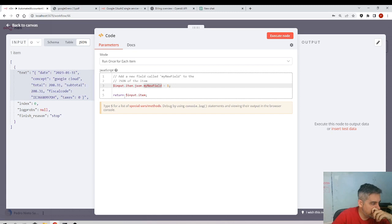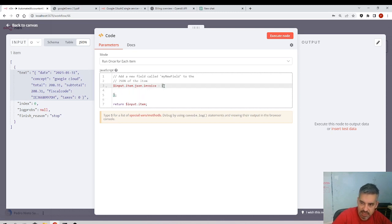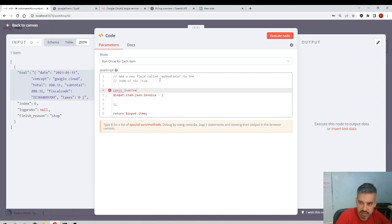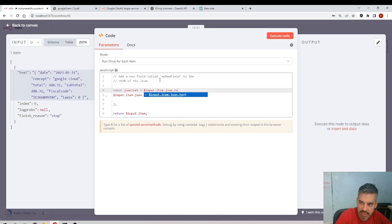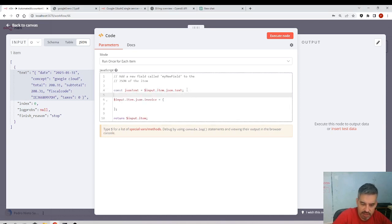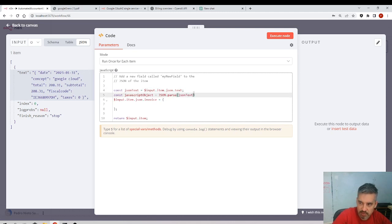So I will create a new property called invoice, right? And here is where I will create a plain JavaScript object. And here I get the text - the JSON text - the JSON text is equal to dollar input.item.json.text. Okay, so I'm getting this text, and that will be the string. And there is a property in JavaScript called... I will call it a JavaScript object, which is JSON.parse. Okay, that receives a text and converts it to a JavaScript object. JSON string, I will call it better.